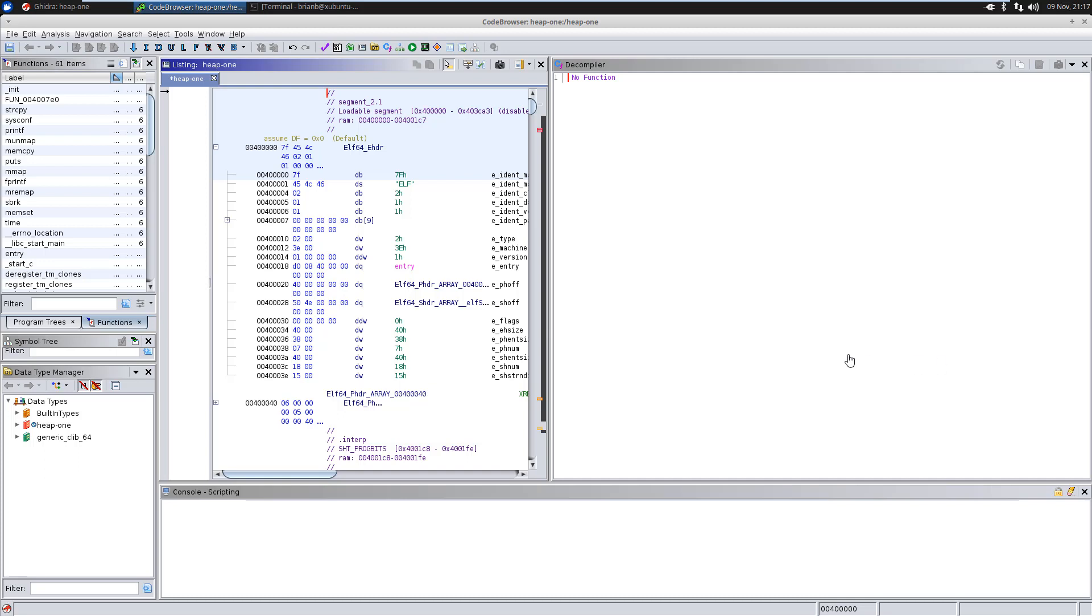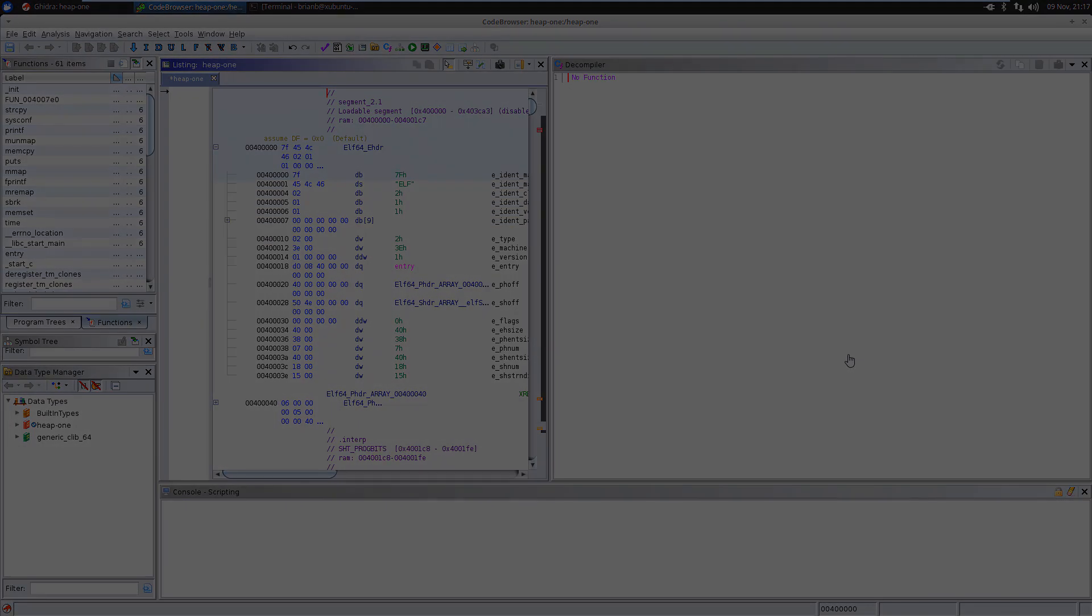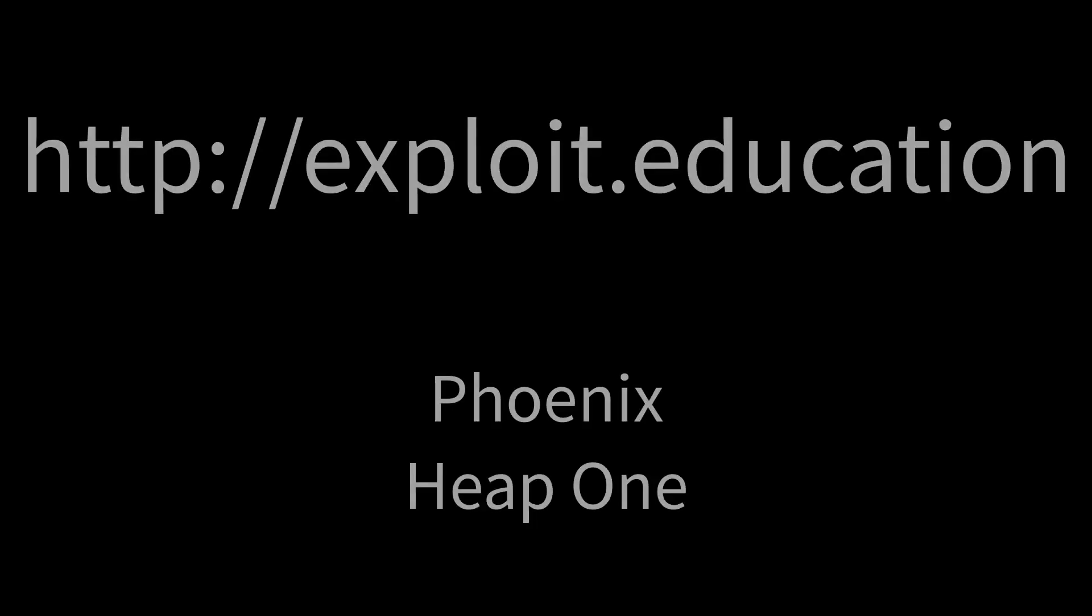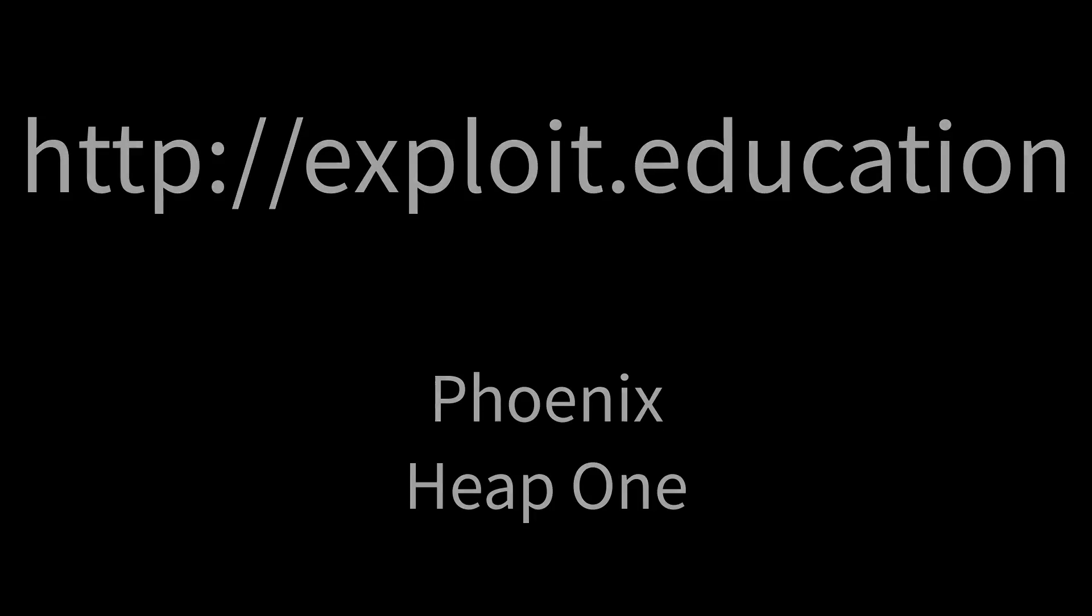To save time, I'm not going to show you how to create a project and import files. You already know how to do that. If you watched my previous videos, I've already showed you twice. What I've done here is I've grabbed the exploit education website. They have the Phoenix virtual machine, and this time I'm doing heap number one.